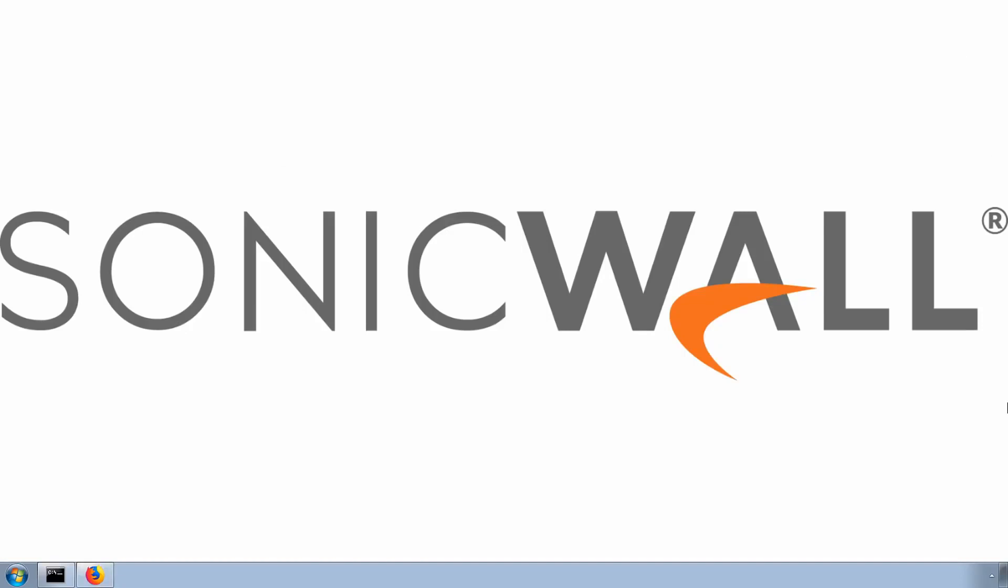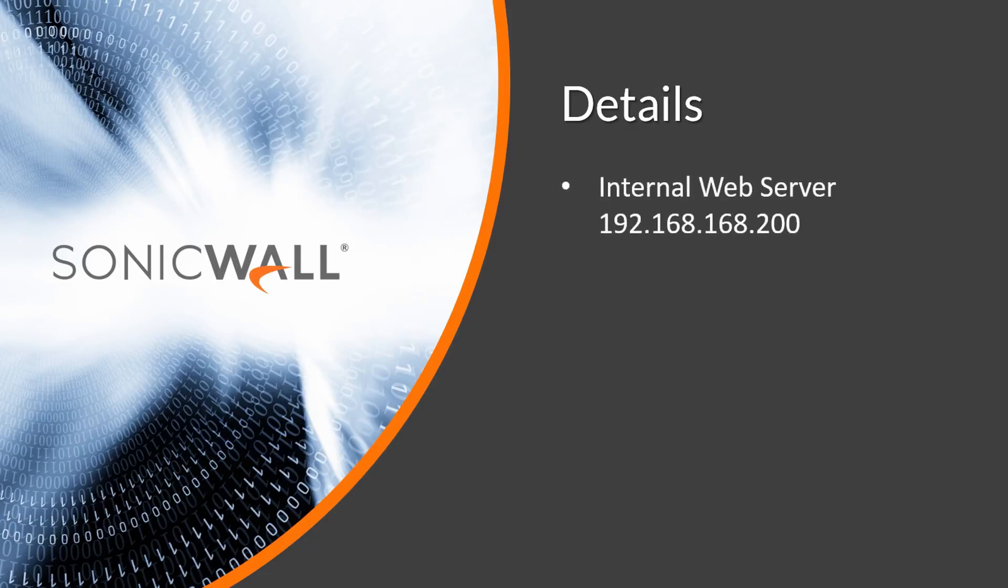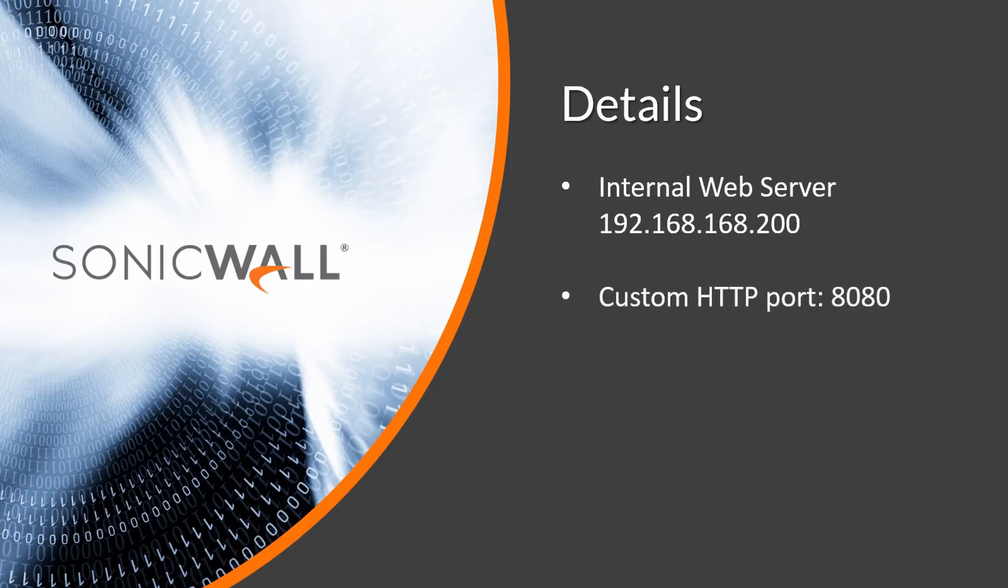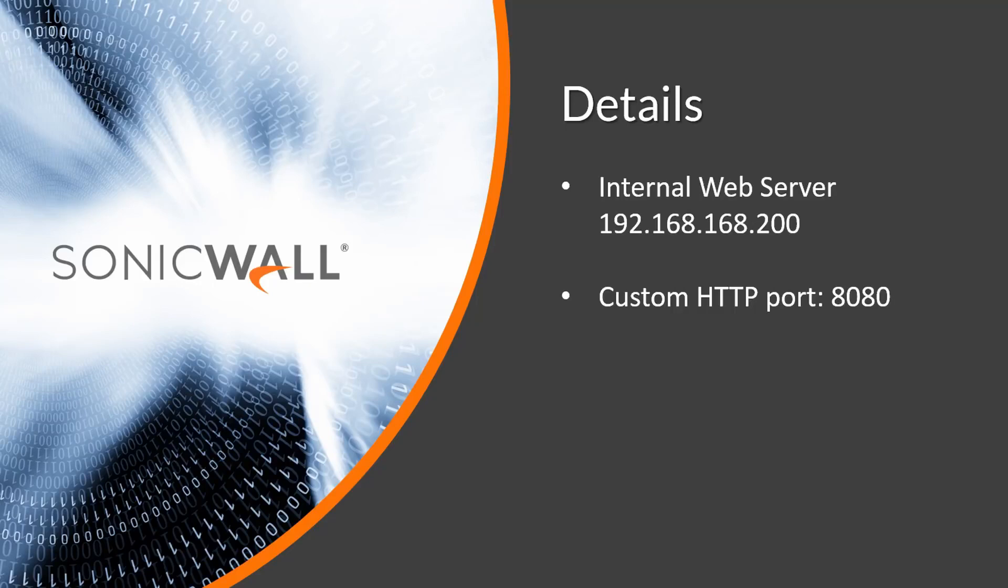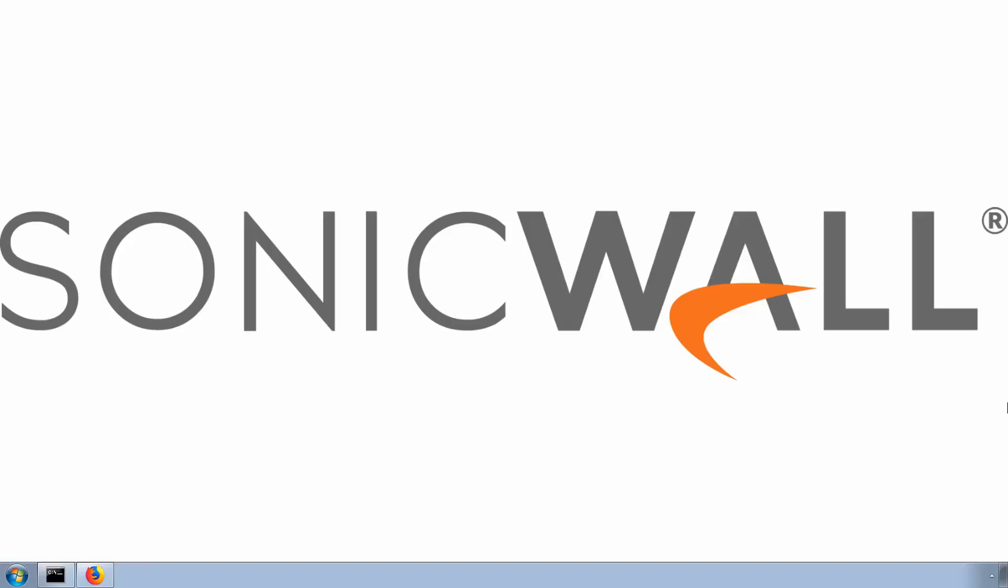We'll create a NAT policy and access rule to allow our customers from the internet to access the web server on the company's local network. We first need the details of the web server. In this example, the internal IP is 192.168.168.200 and uses TCP port 8080 to host a local website. Customers will use the public IP address that we have already set up on the firewall. In this example, the X1 interface of the firewall is connected to the internet and has a public IP of 10.61.134.113. For those keeping score at home, our X1 IP is not actually a public IP address, so you won't be able to visit our example website when the setup is complete. Now that we have the IP address and port number, we can create address objects and a service object in the firewall.